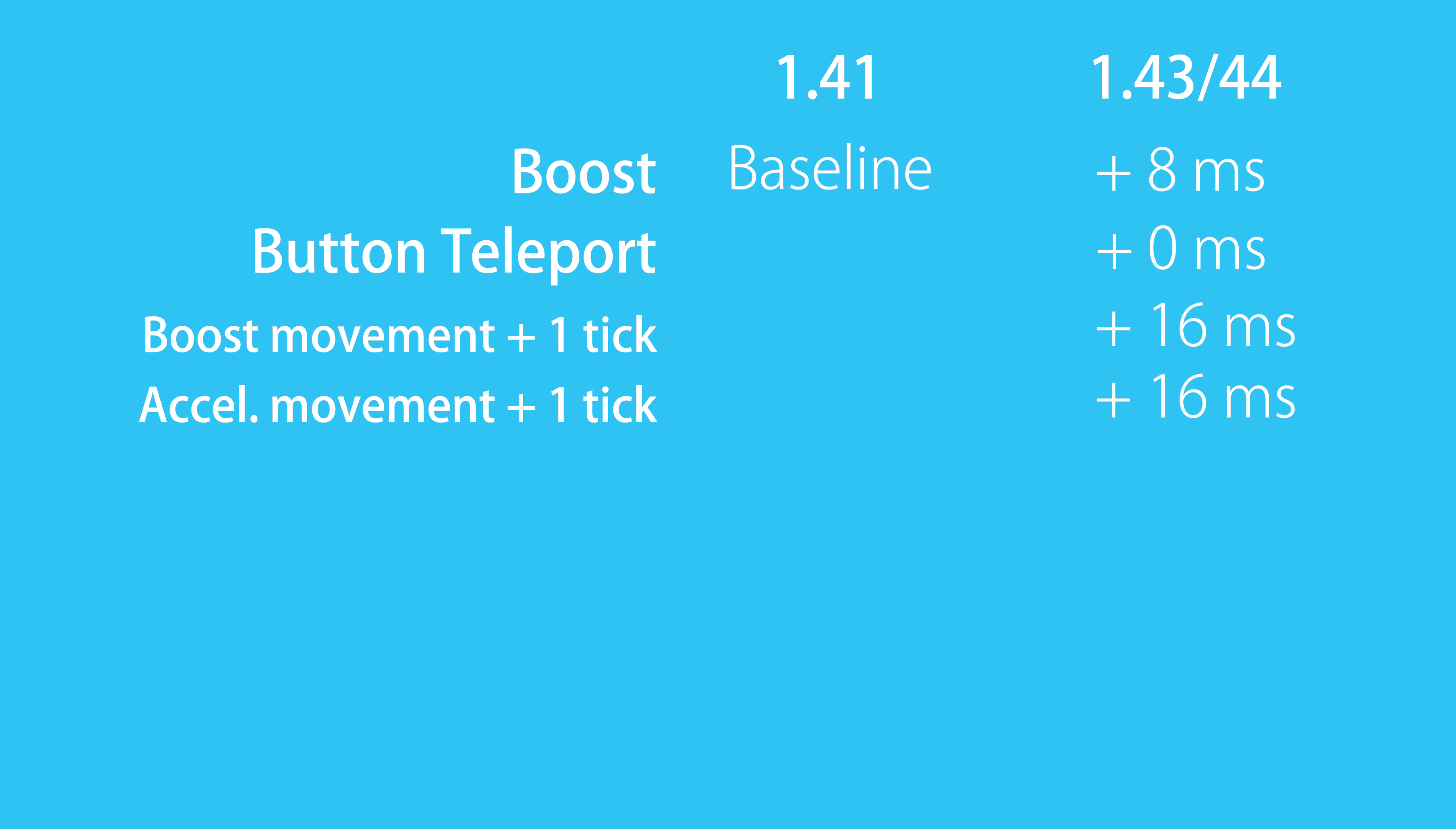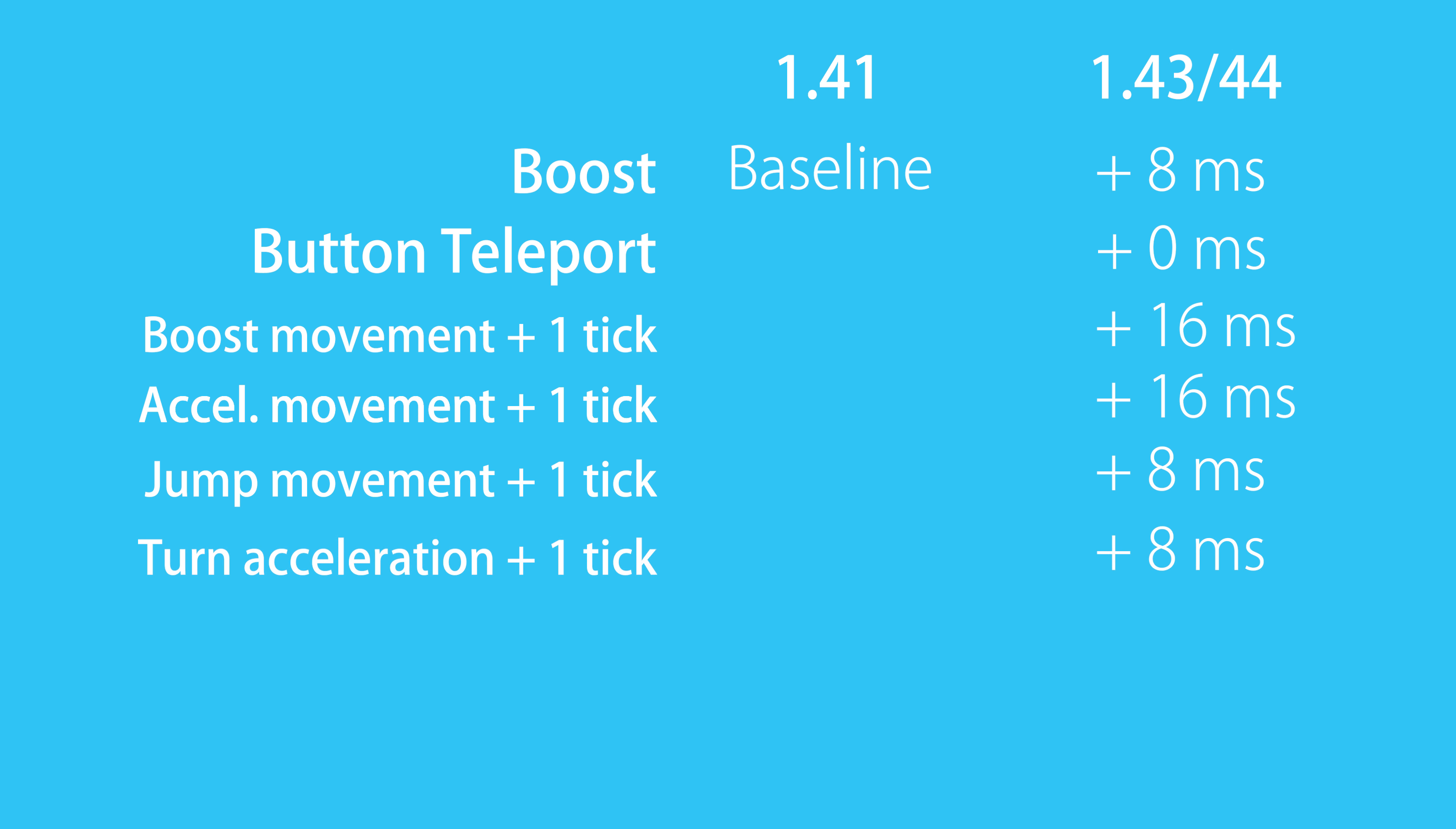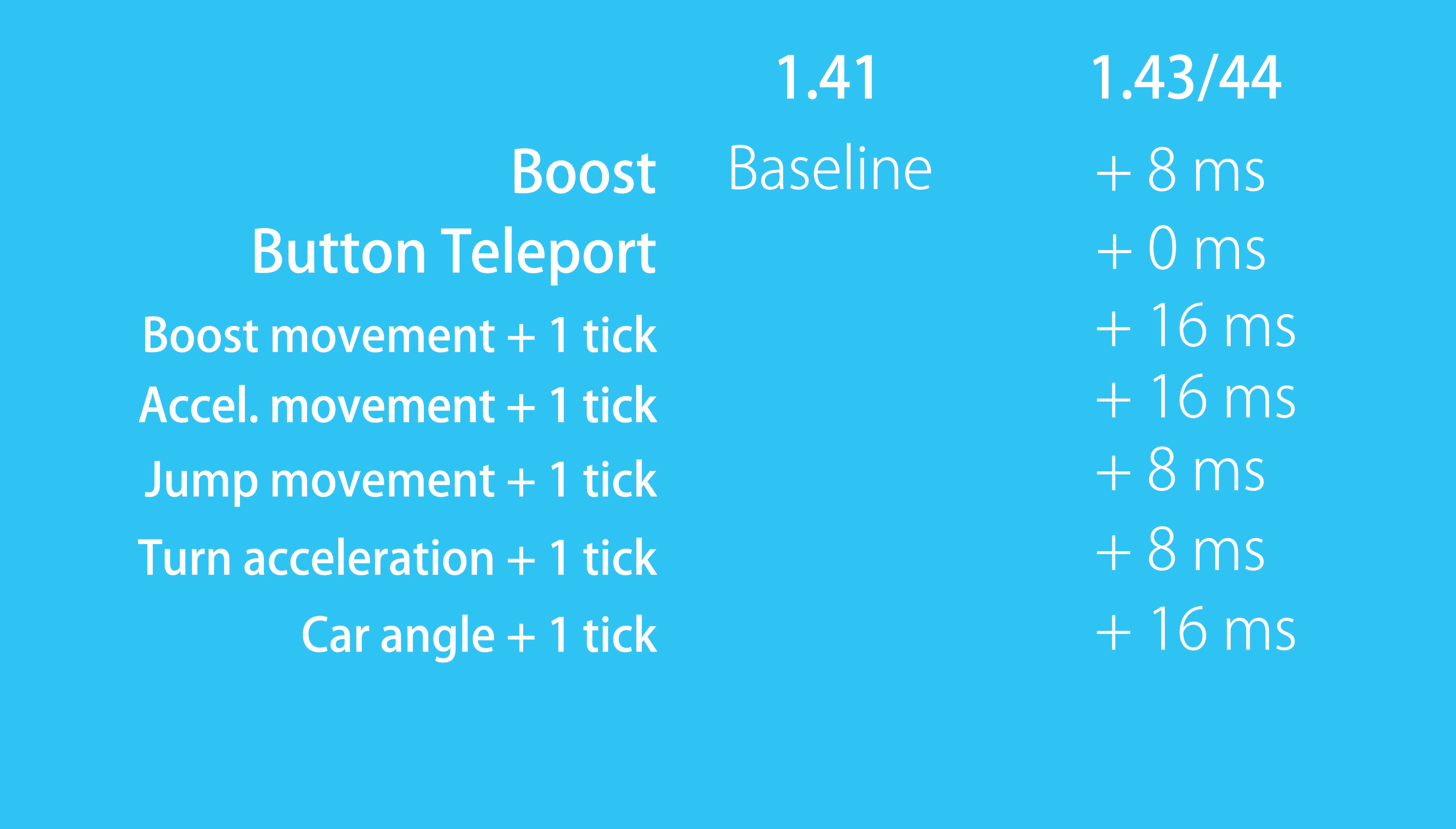Regular acceleration also had a delay of 1 tick, but jumps did not. I also tested turning which had no delay in how fast the angular velocity of the car changes, but the actual angle that the car is facing was 1 tick delayed. So it seems that to calculate the change in angle, the angular velocity of the previous tick is getting used.